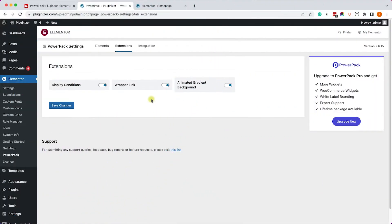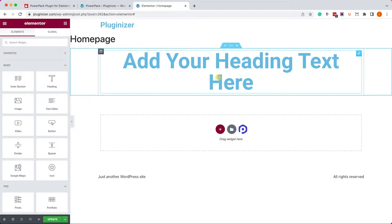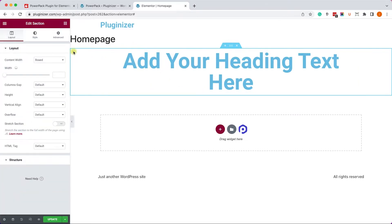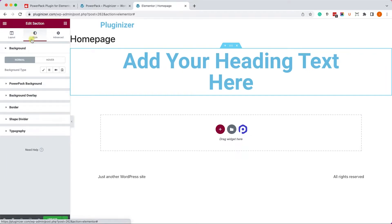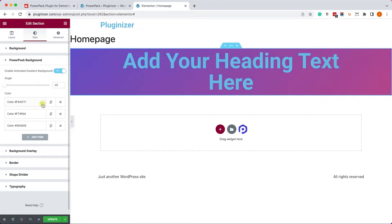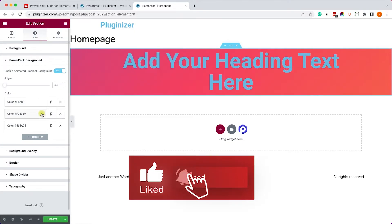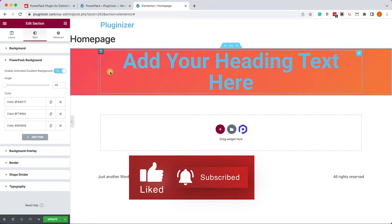And the last extension of the Light version is the Animated Gradient Background, which I'm sure many of you would like. I have this section here, for example, and we'll go into the Style tab of the section, and here we have the new feature called Power Pack Background. This one will allow you to have a few different colors that will rotate between all of them.